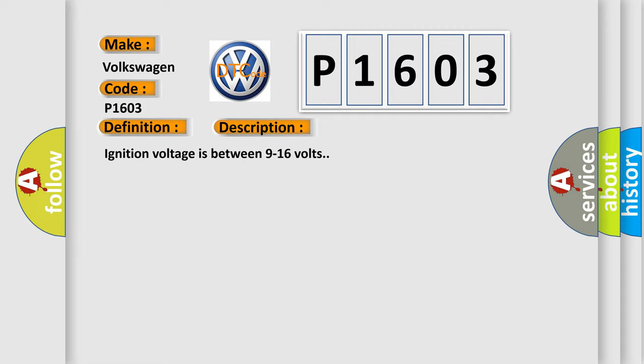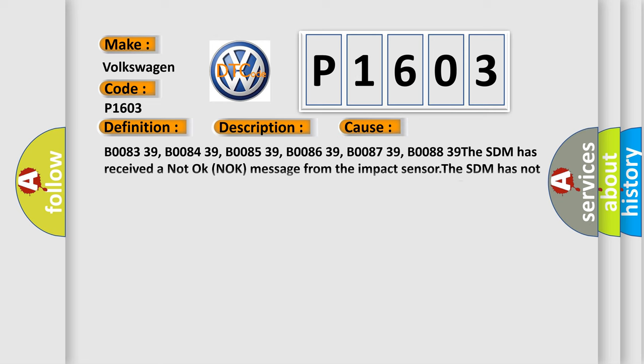Ignition voltage is between 9 to 16 volts. This diagnostic error occurs most often in these cases: B0083 39, B0084 39, B0085 39, B0086 39, B0087 39, B0088 39. The SDM has received a not okay knock message from the impact sensor. The SDM has not received a message. The SDM has received invalid serial data from the impact sensor.